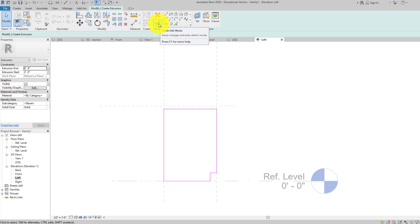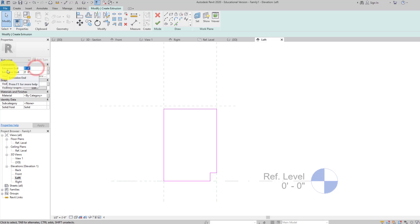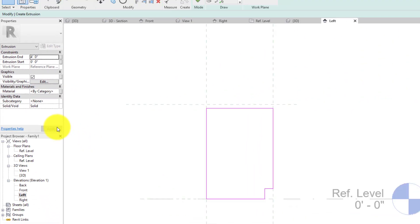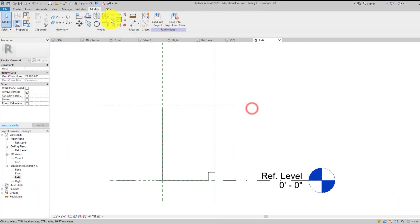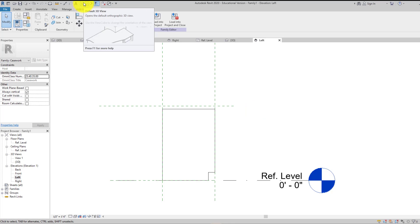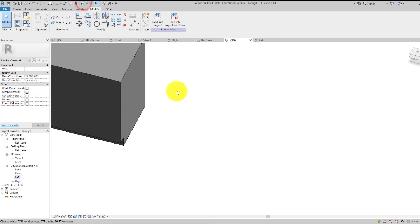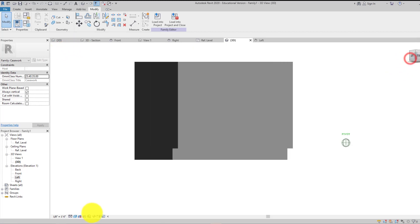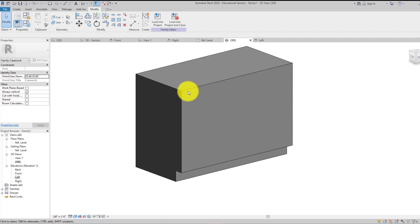Let's go ahead and finish that — let's make it four feet exactly, what it says, so four feet extrusion, four feet, apply. We have this right now — this big blob thing that's going to represent our beautiful cabinet.